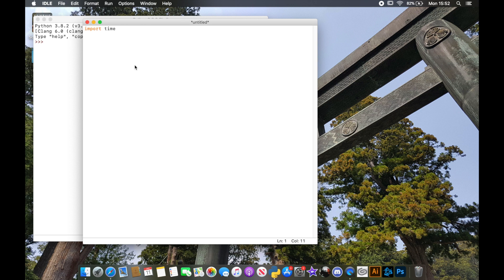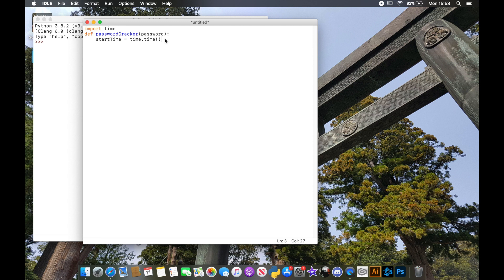First things first, we're going to import our `time` module. We're going to use this to time how long a password takes to crack. Then we're going to create a function called `password_cracker` and pass it a password. We'll create a variable called `start_time` equal to `time.time()`, which creates a flag at the current time. We'll get another flag at the end and work out the elapsed time by subtracting one from the other.